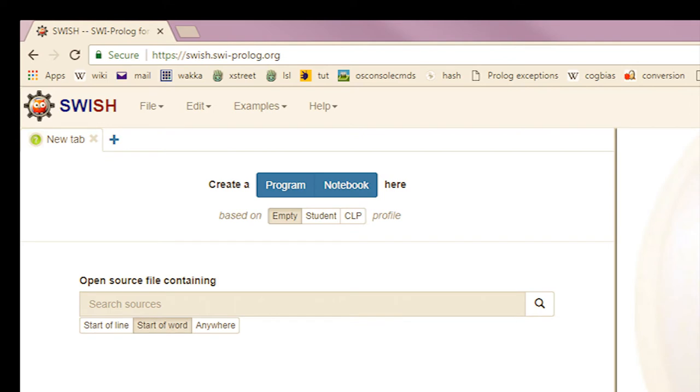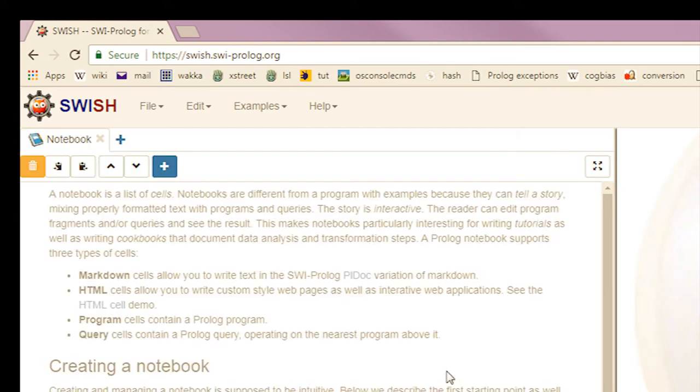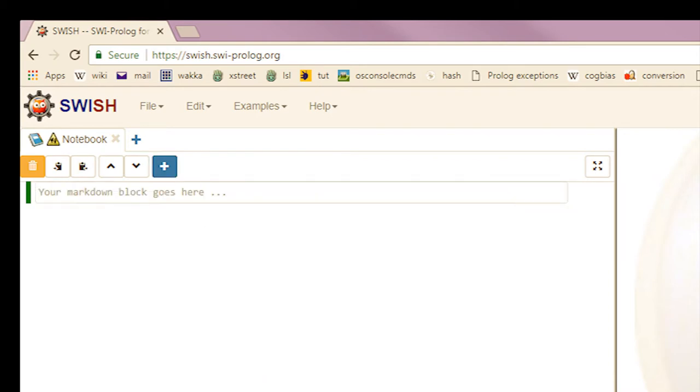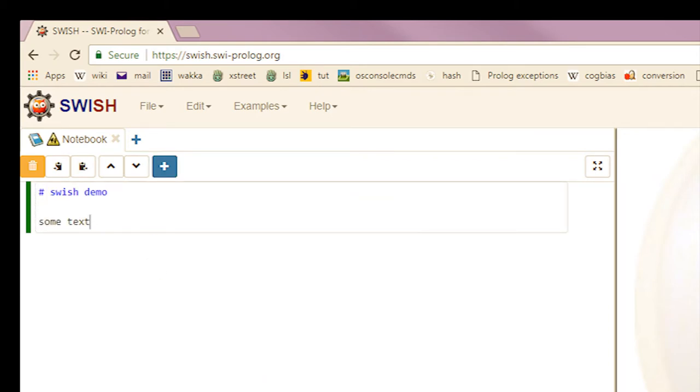So this is the Swish site. We can make a program or a notebook. We'll make a notebook. And in it, let's put some cells. Here's a markdown cell. I'll add some markdown and make some instructions. For now they'll just be placeholders.